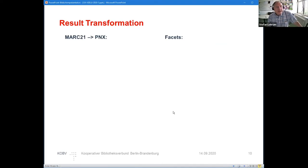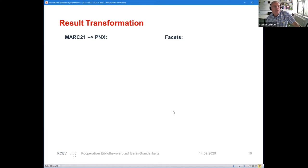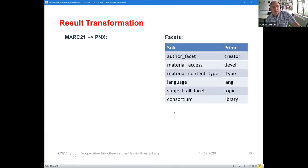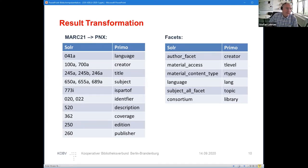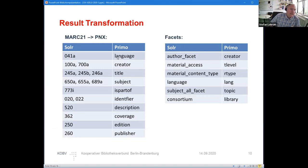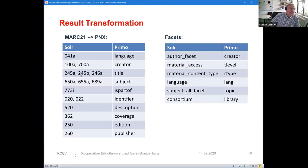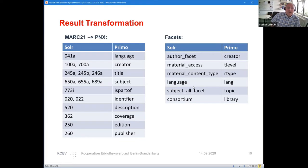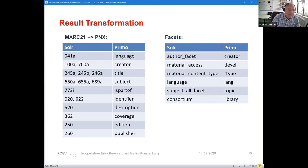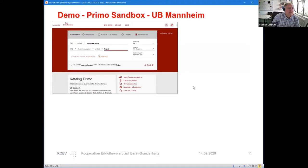On the other hand, we have to do the result transformation. It's MARC21 to PNX. MARC21 in Solr—the language code 041A is language, the creator is exposed in the 100 field, the title is in the 245 fields, and so on. We have some facets, and facets in our index have different namings than in Primo, and you have to map them on each other.